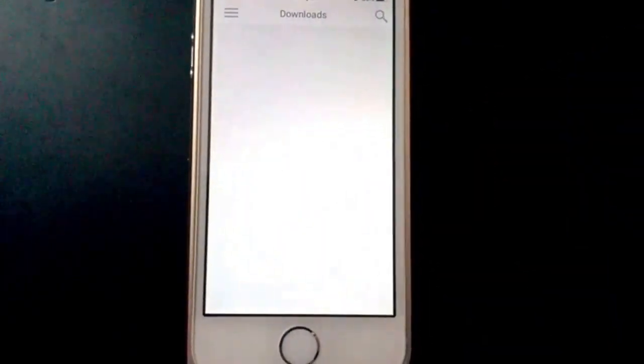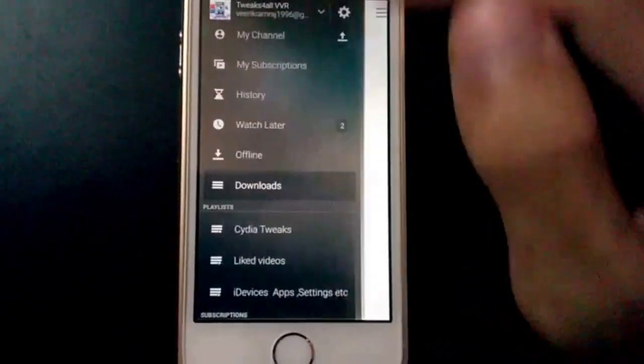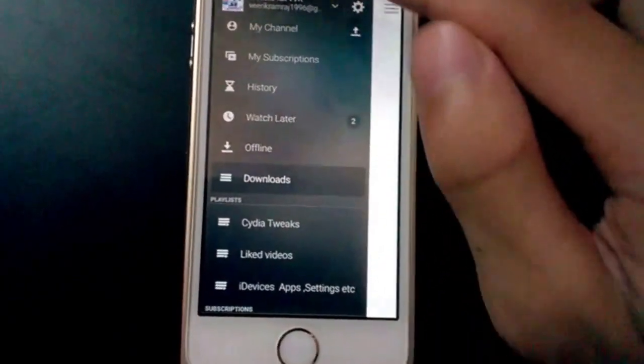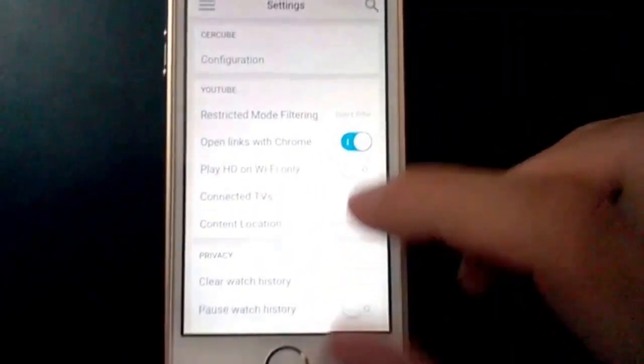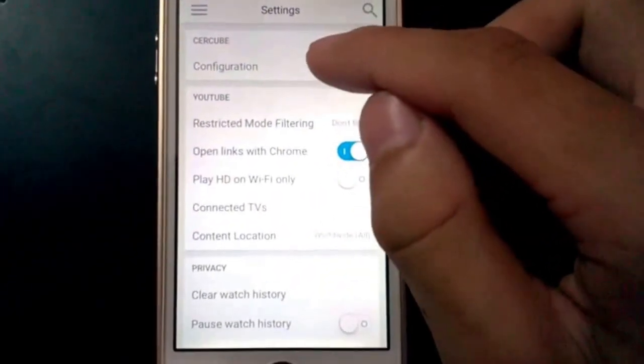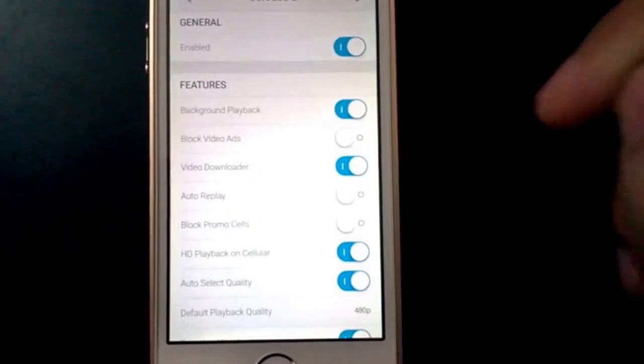When you go to your ID page, you get this downloads tab. And when you press the settings, you have this configuration for Sircube.